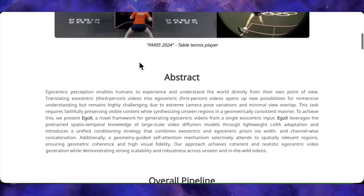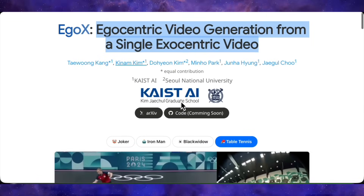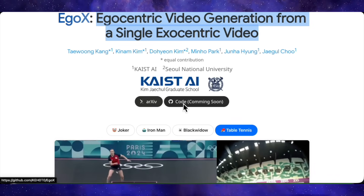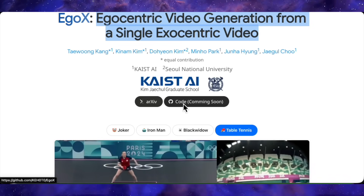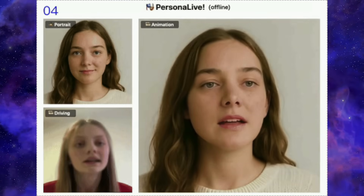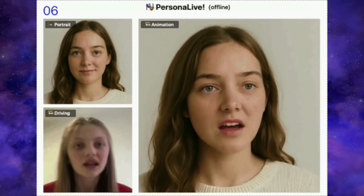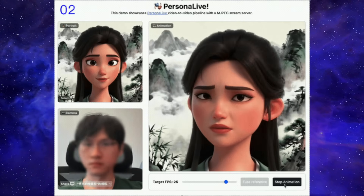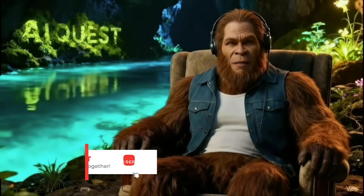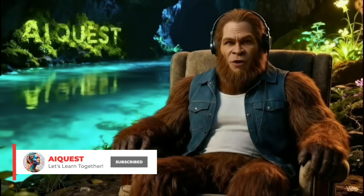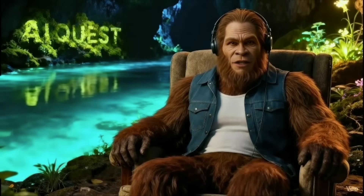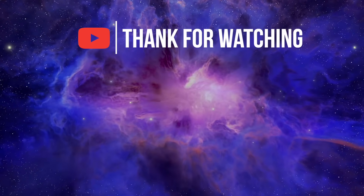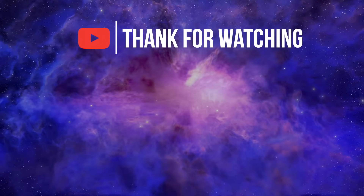As for availability, the code is currently listed as coming soon, so we can't run this locally just yet. I've linked the project page in the description so you can keep an eye out for the release. That wraps up our look at these incredible new AI tools — it's wild to see how fast things are evolving. If you enjoyed this deep dive, please hit that like button and drop a comment letting me know which tool impressed you the most. I'll see you in the next video.